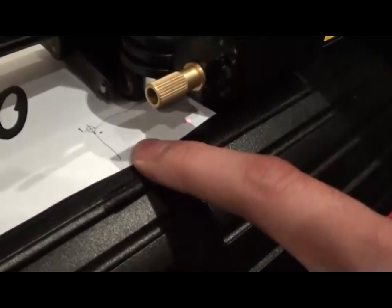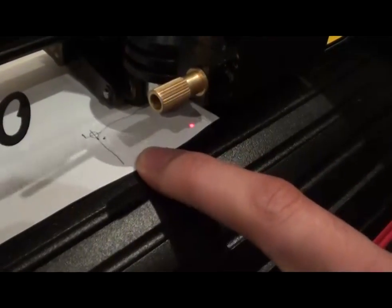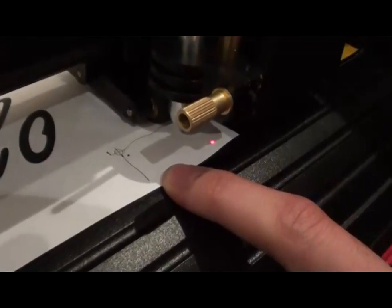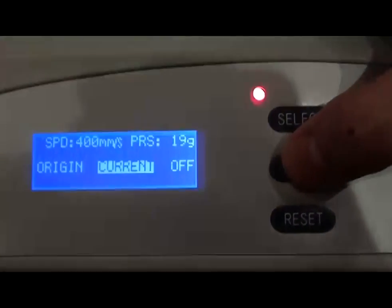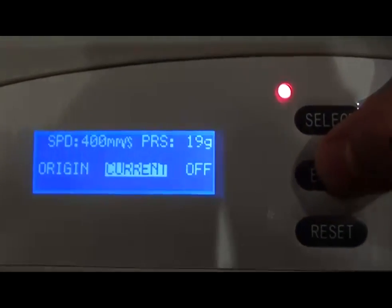It doesn't have to be on the paper itself. On the interface, select current and then enter.